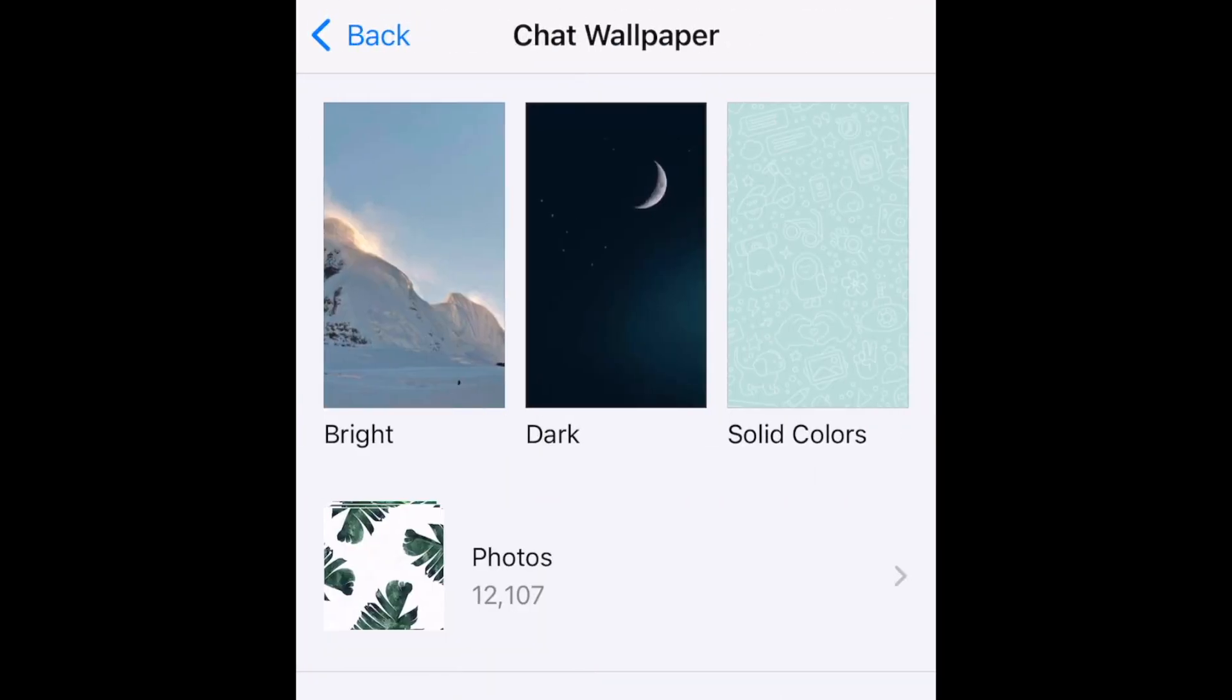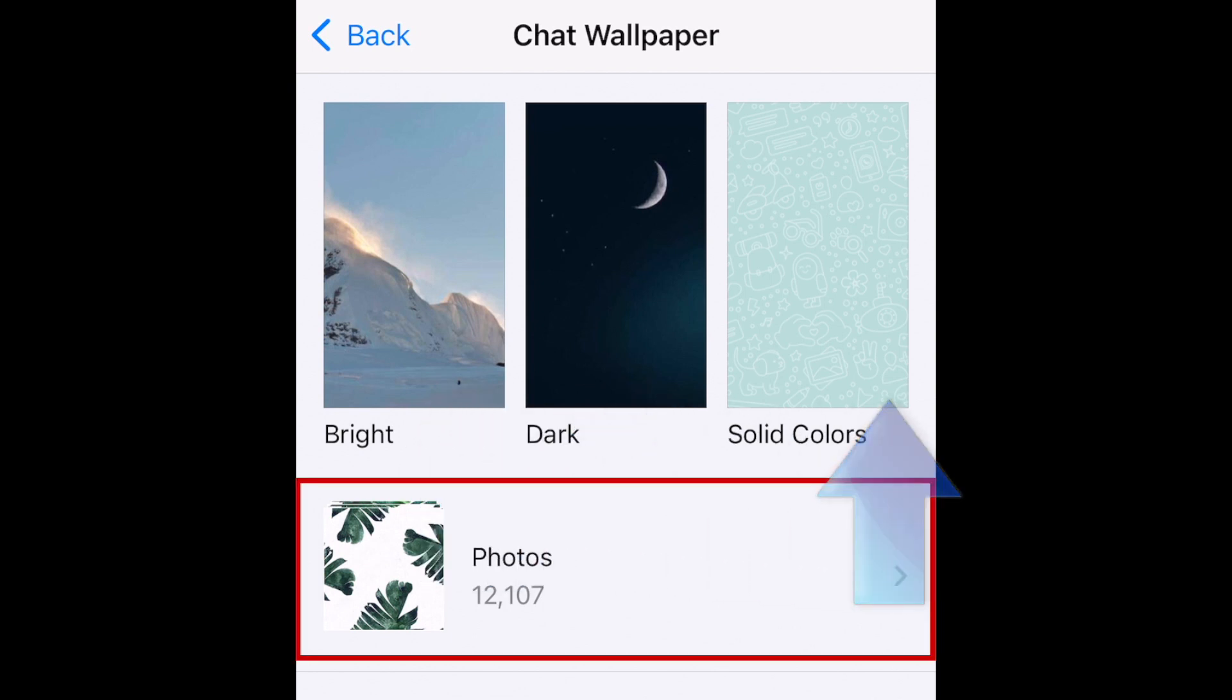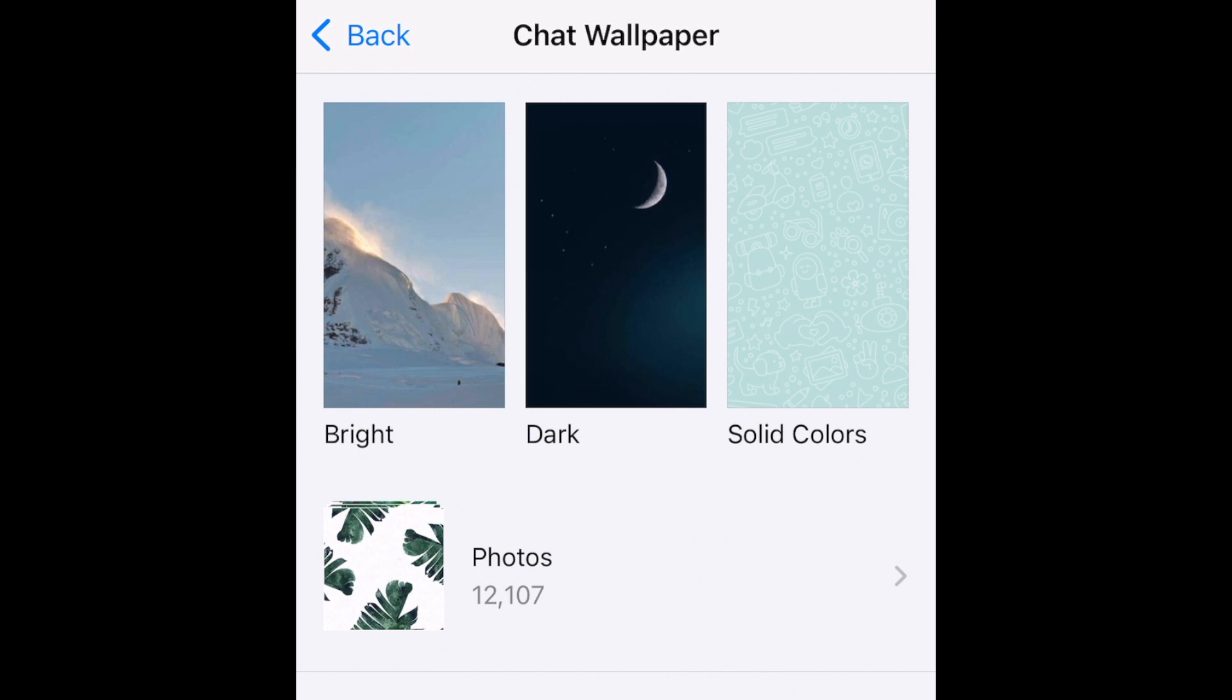There are a few different categories of built-in wallpapers to choose from: Bright, dark, and solid colors. You can also pick a photo from your device's camera roll. Tap one of the categories to check out available wallpaper options.